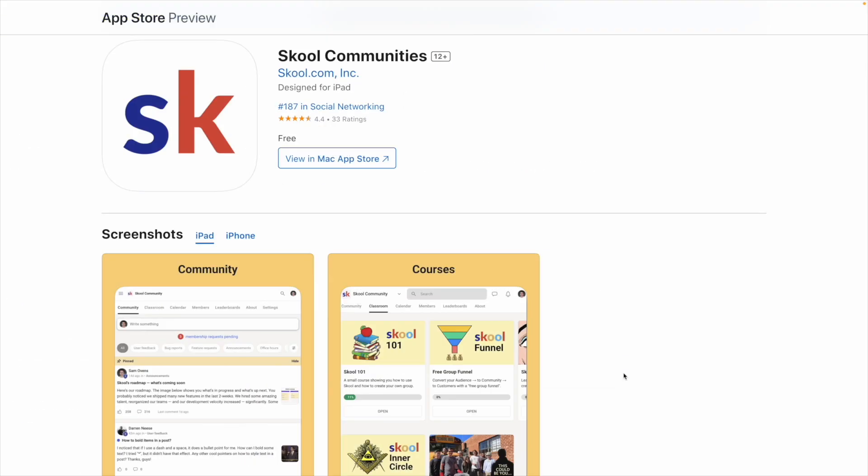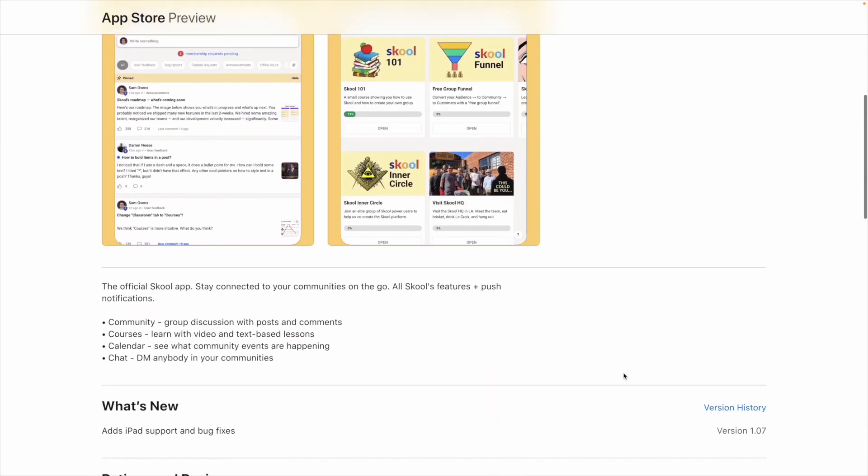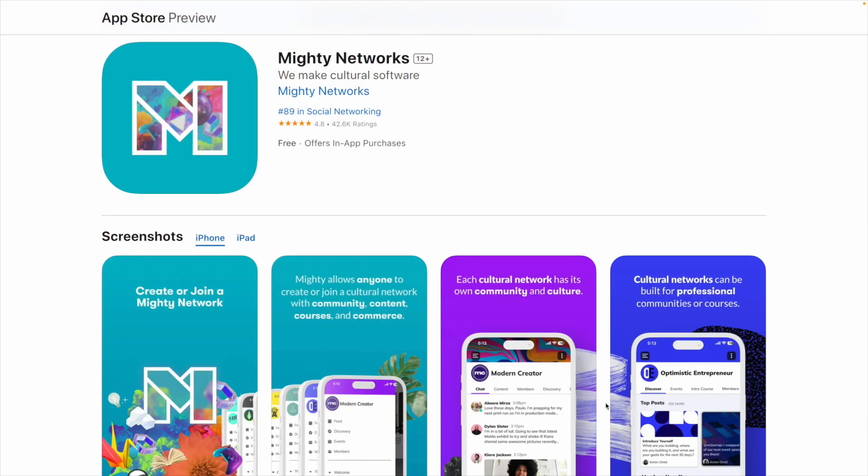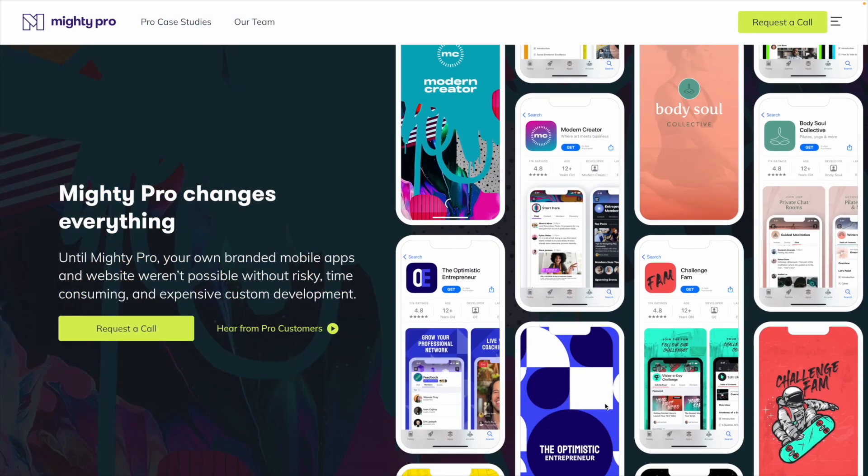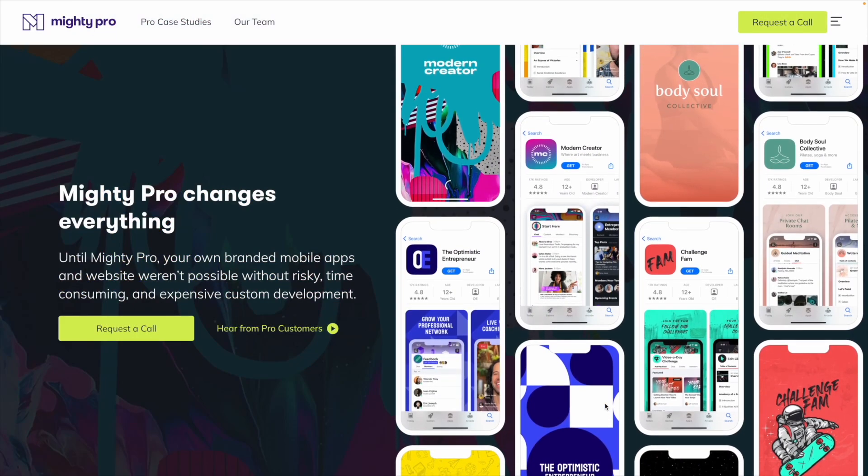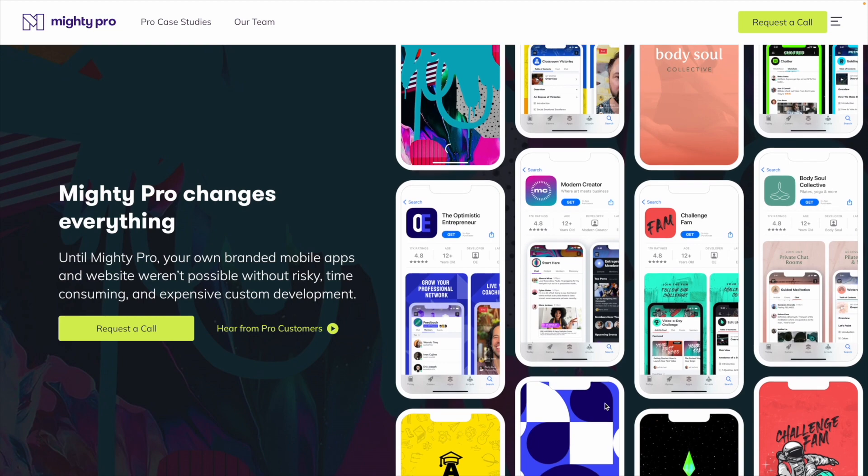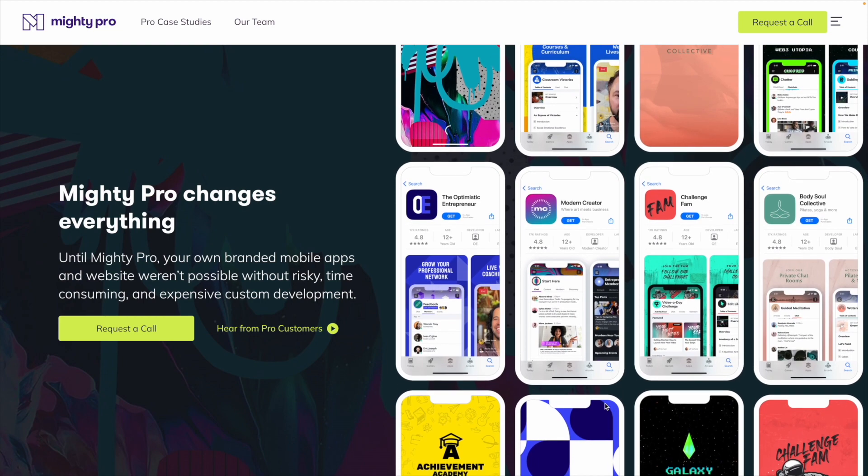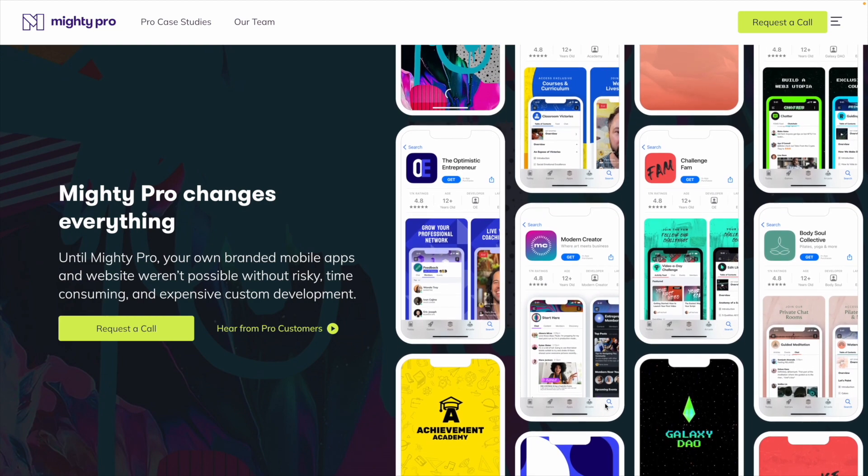Both platforms have an iOS and Android app, so that your members can access your community, courses, and messages, and receive push notifications. Mighty does have an additional enterprise plan, where you can create your own branded app, and I'll talk more about that in the pricing section.